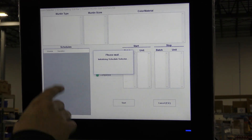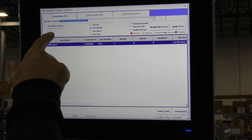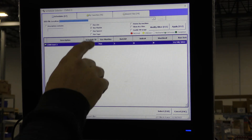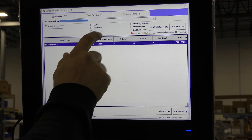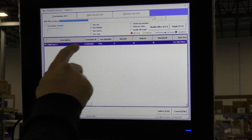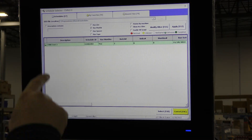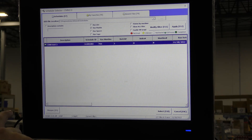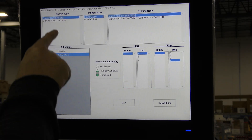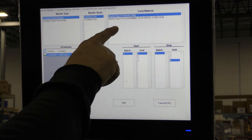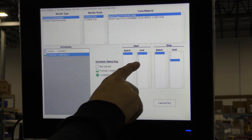Press Schedule Select to choose the schedule or schedules to be run. While it is not necessary here as there is only one schedule, filtering options can be used to minimize what schedules are shown. Select the schedule. Its content is shown and there is the ability to choose the starting and ending units. Press start to load the schedule.